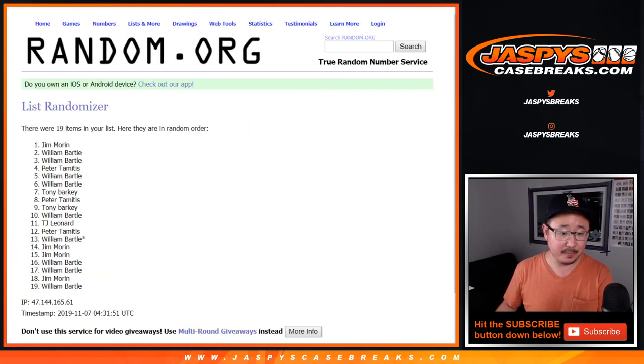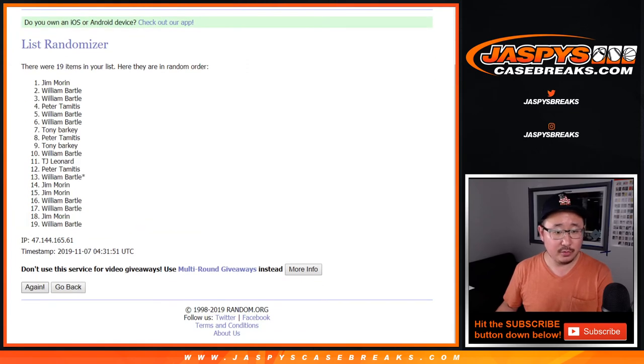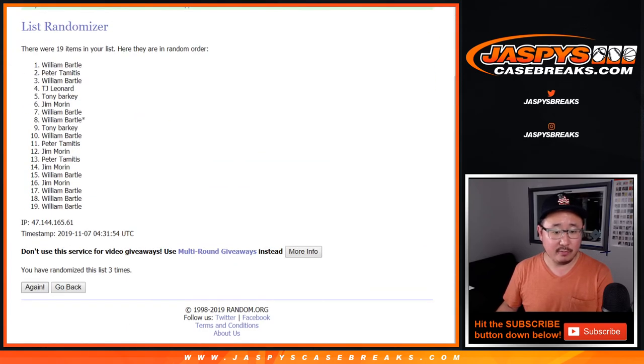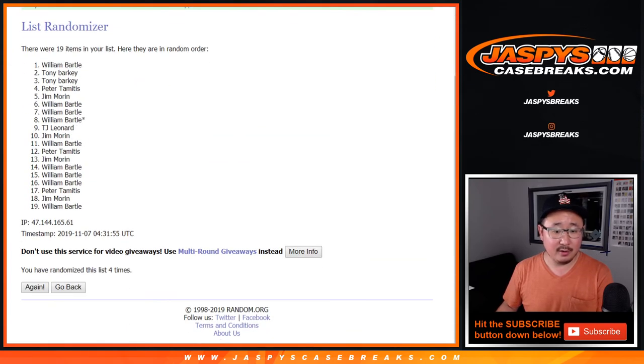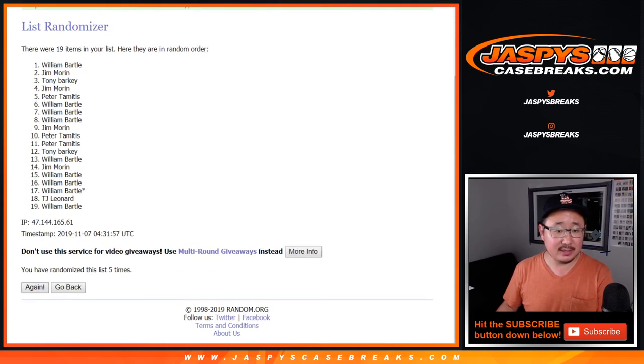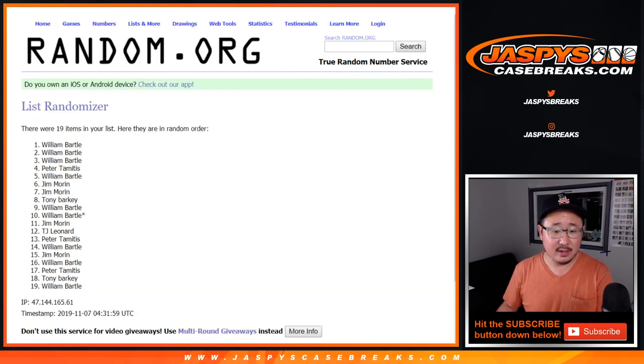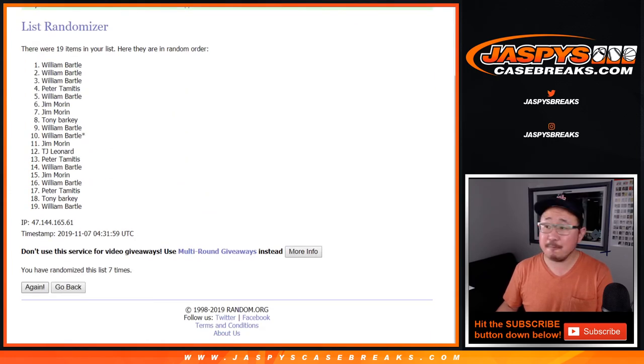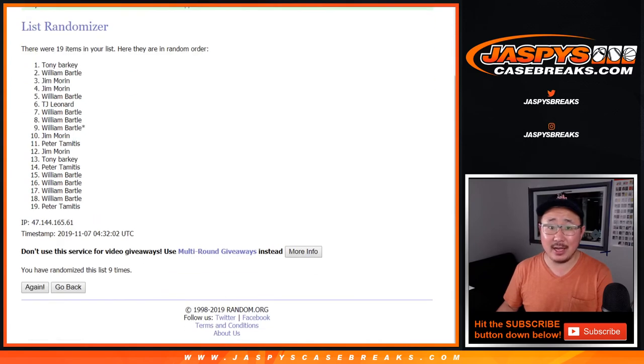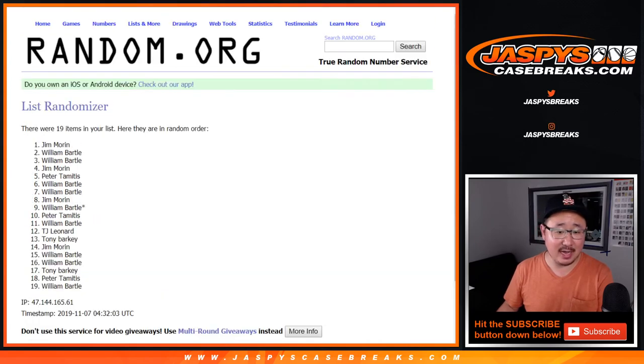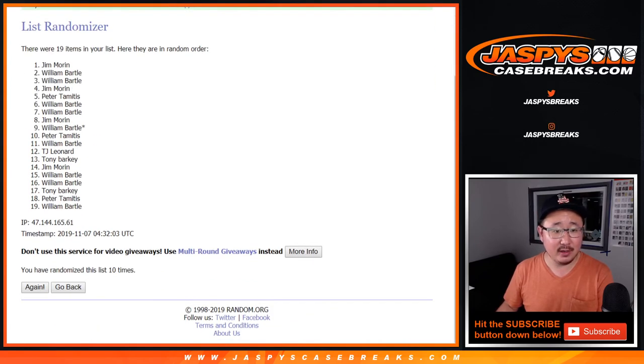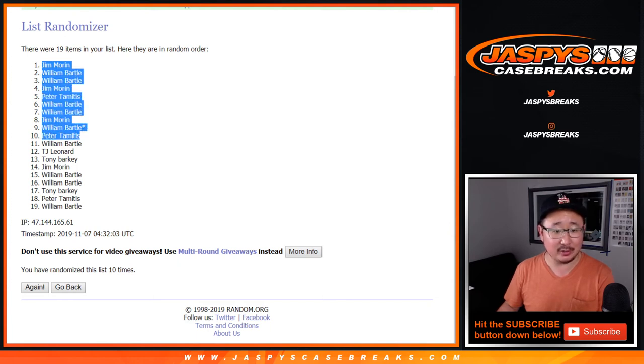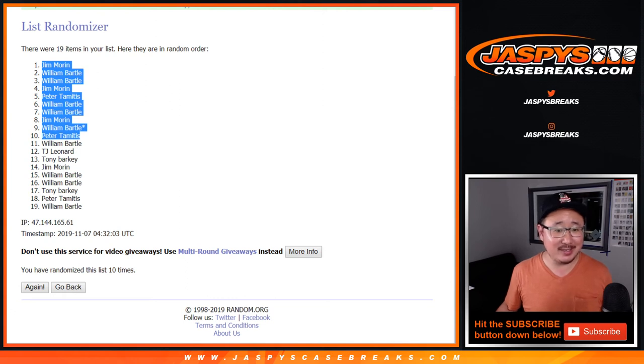1, 2, 3, 4, 5, 6, 7, 8, 9, and good luck. 10th and final time. After 10, we've got Jim, William, William, Jim, Peter, William, William, Jim, William, Peter. There you go. Congrats to you guys.